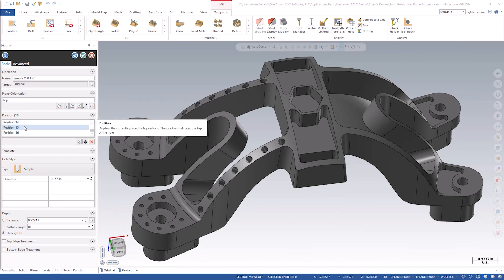The first thing we need to add is a chamfer on the top of the hole. In Mastercam 2024, you have the option for both bottom and top edge treatments.